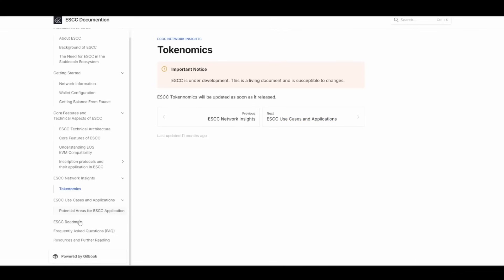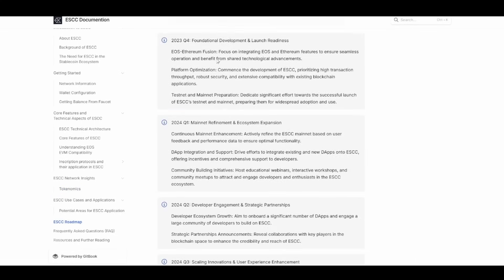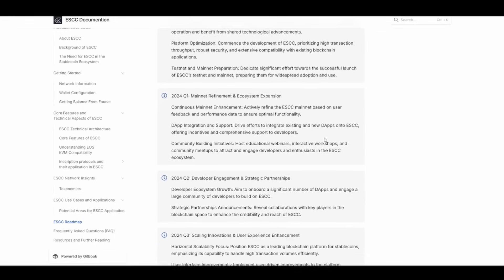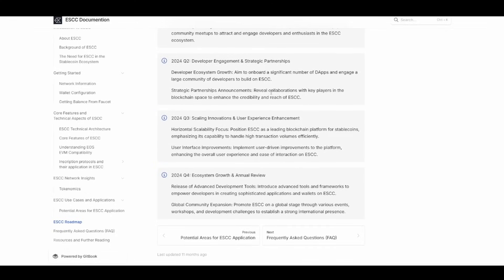The tokenomics isn't ready yet, but the roadmap has some nice information. They started at the end of last year with foundational development and launch readiness, then moved to mainnet refinement, ecosystem expansion, developer engagement, and strategic partnerships. In 2024 came scaling innovations and user experience enhancements.